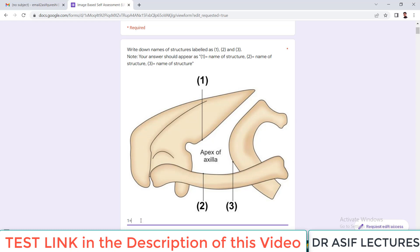For example, this diagram is representing the apex of the axilla. Number 1 is the superior border of the scapula, so you write down 'superior border of axilla' as number 1. Number 2 is the inner border of the clavicle, so that is structure number 2. Number 3 — what do you think is number 3? This is the first rib, and this is the outer border of the first rib, so you simply write down 'outer border of first rib.'